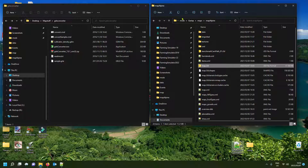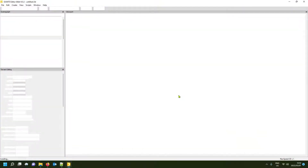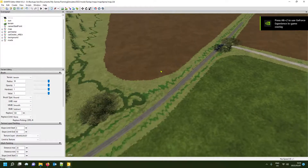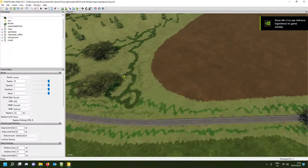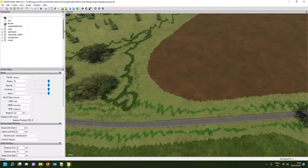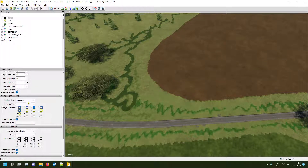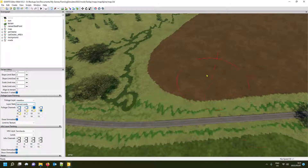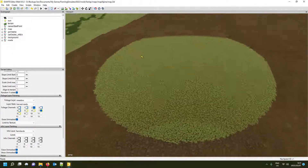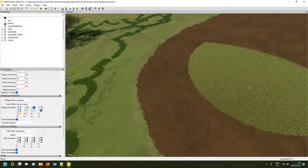Now open your map using that PNG file. Once the map is open, we're going to paint a reference spot on the map using the foliage type we want to convert to. Go to foliage paint mode, make the brush nice and big, select mido set to harvest ready, and paint a spot next to the unwanted foliage. Now you can see the ones you want to convert alongside your reference mido spot. Save your file.